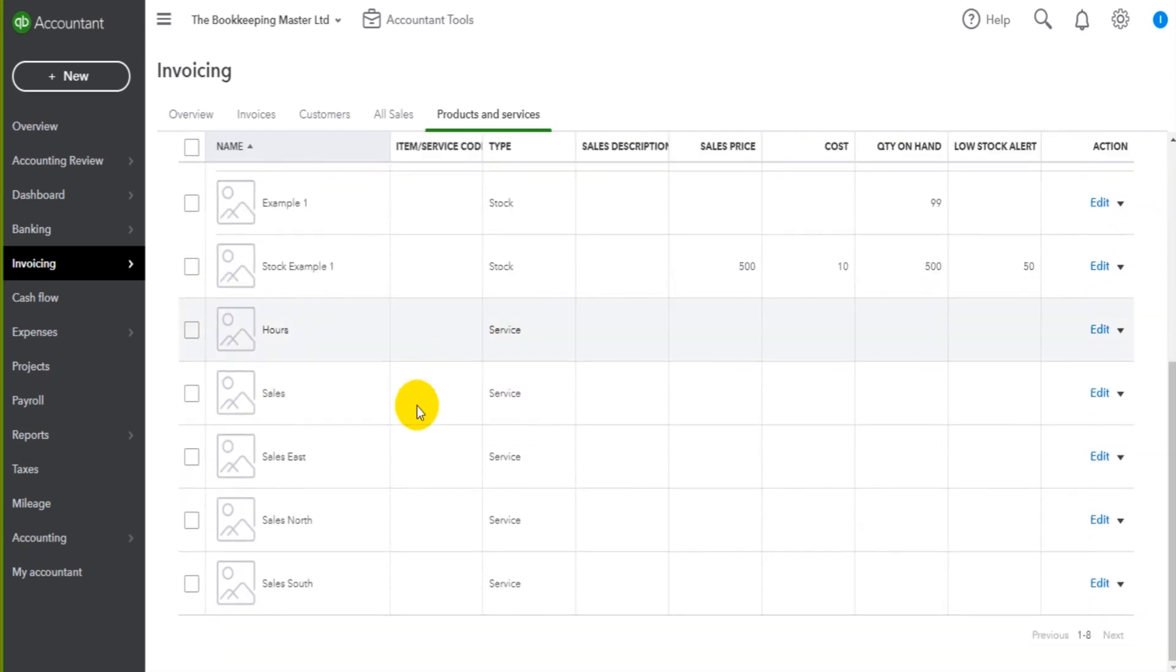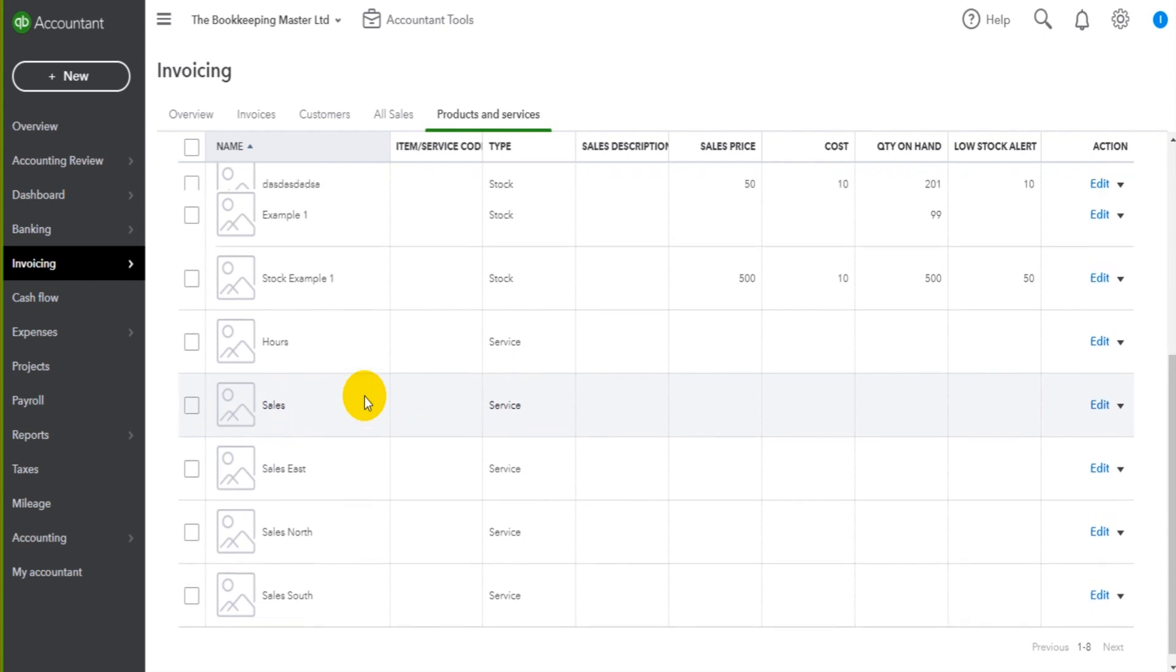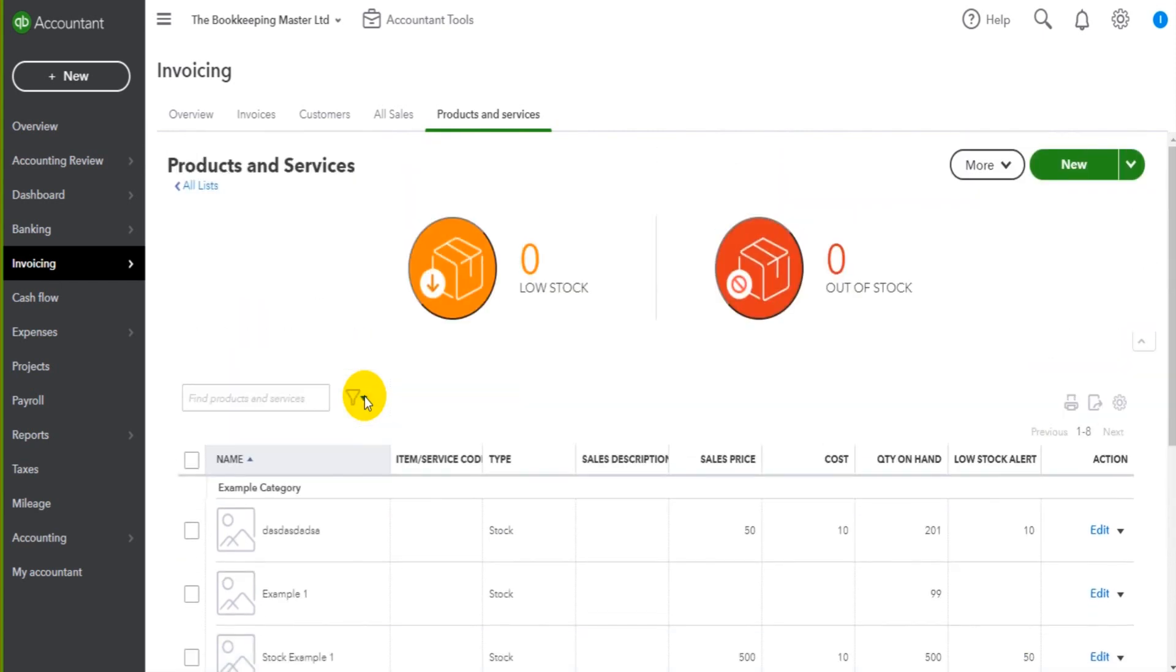If you simply do not care about those things, then just add a service called sales or a product called sales and use that.